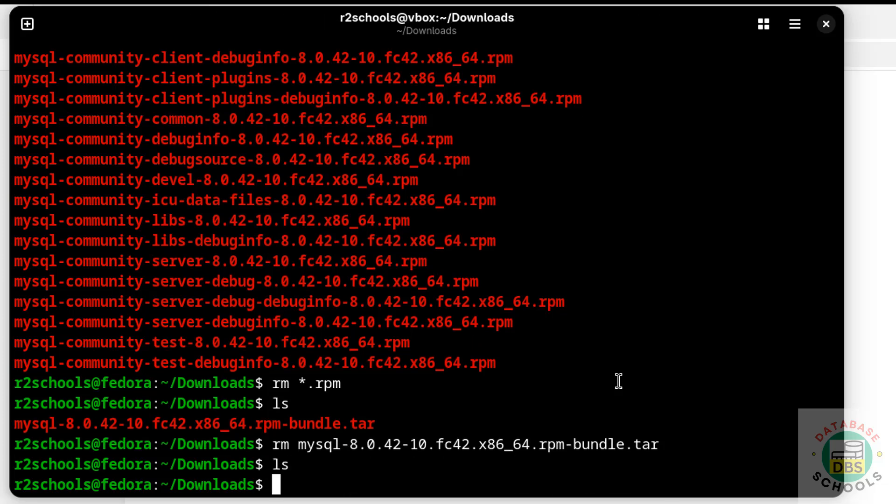In this video we have seen how to download, install, and configure MySQL Server 8.0.42 on Fedora Linux 42. For more MySQL tutorials, please subscribe to my channel. Thank you.